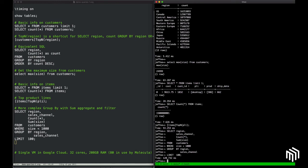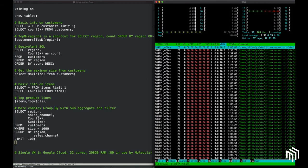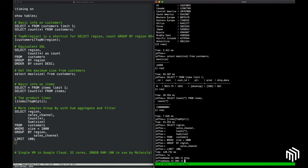You may at this point be questioning whether things have been pre-computed, and I can assure you that they have not. This is all running on a single VM in Google Cloud with 32 cores and about 200 gigs of RAM. I think it looks like about 66 gigabytes are in use right now by the Molecula infrastructure. That's all for today. Thank you.